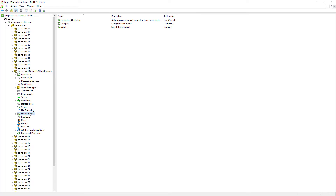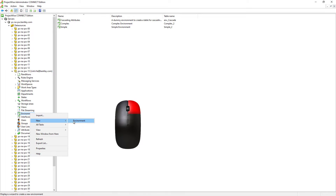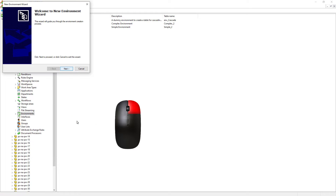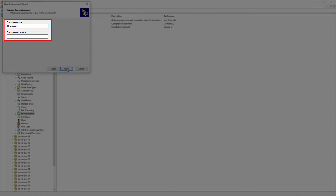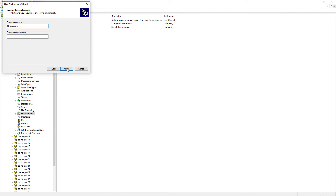However, documents from the same folder can only be assigned to a single environment. To create a new environment, we can right-click and select New Environment. Let's go ahead and click Next, then give it a name — for example, 'My Company'. The environment name and description can be anything and can contain spaces and special characters such as the tilde symbol.